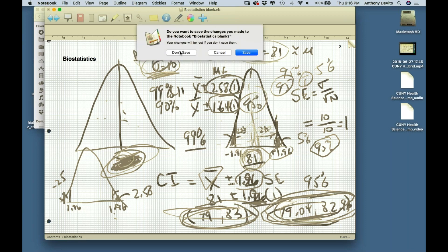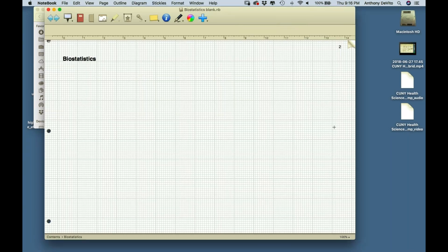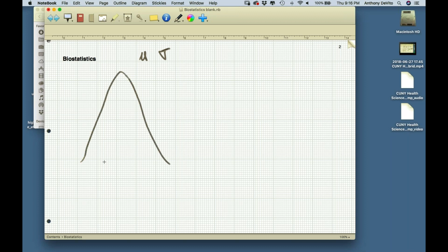There's a problem here — I just told you we knew something that in the sentence before I said we almost never know. We almost never know mu or the standard deviation for a population. So here's our population — it's a mystery to us. We don't know the mean and we don't know the standard deviation. Let's say we take a sample.